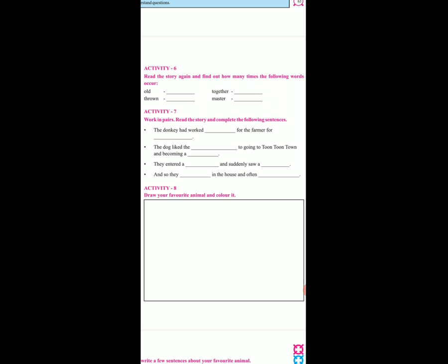Sentence hume complete karna hai. Jaisi ki: the donkey had worked — blanks — for the farmer. Four blanks. Donkey kya kara tha? The donkey had worked very hard for many years. Woh bohat saal se hard work kar raha tha na. The dog liked the idea of going to Toon Toon Town and becoming a musician.